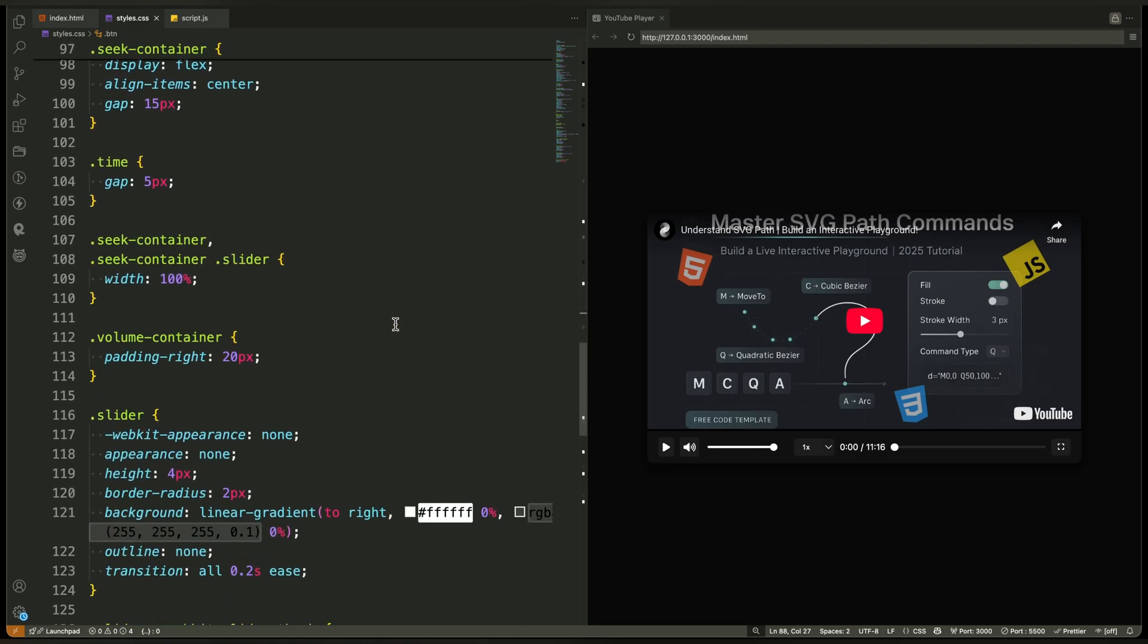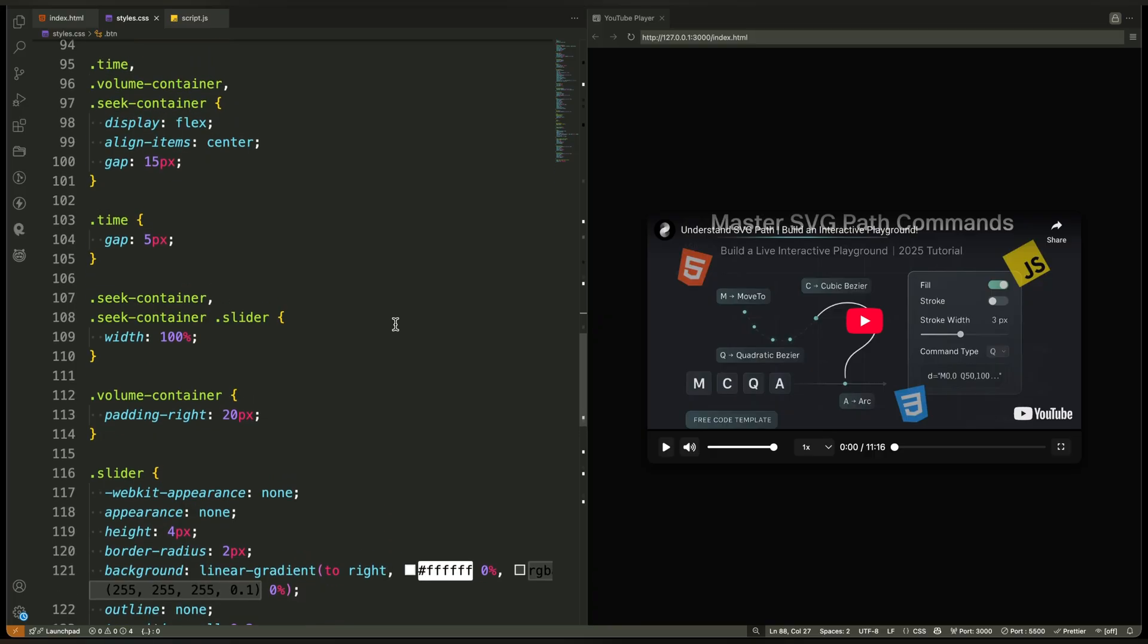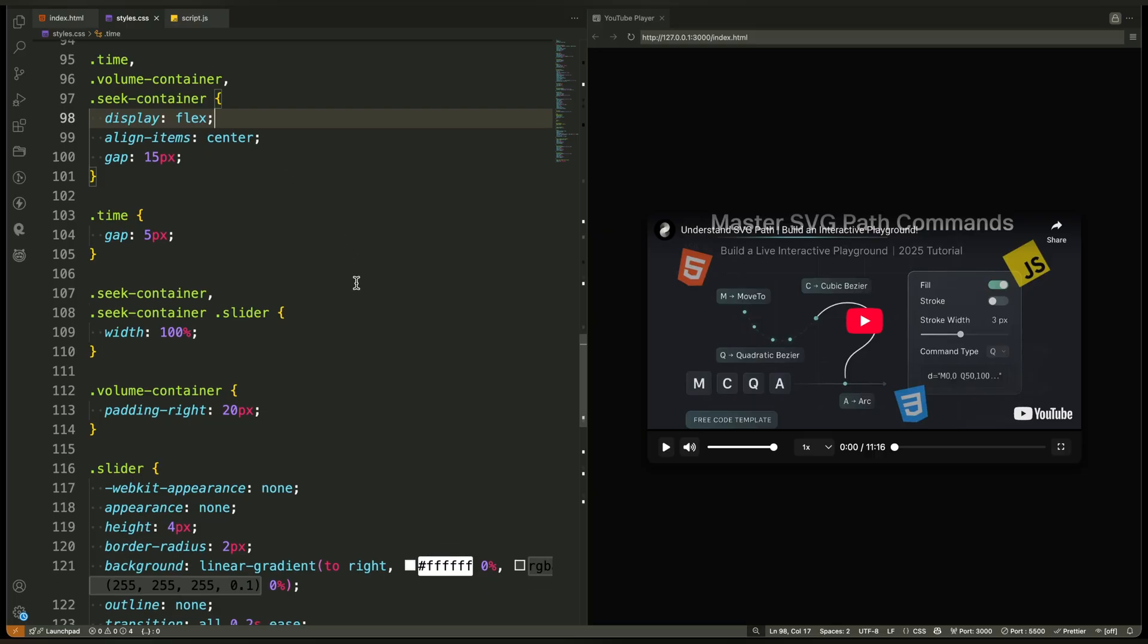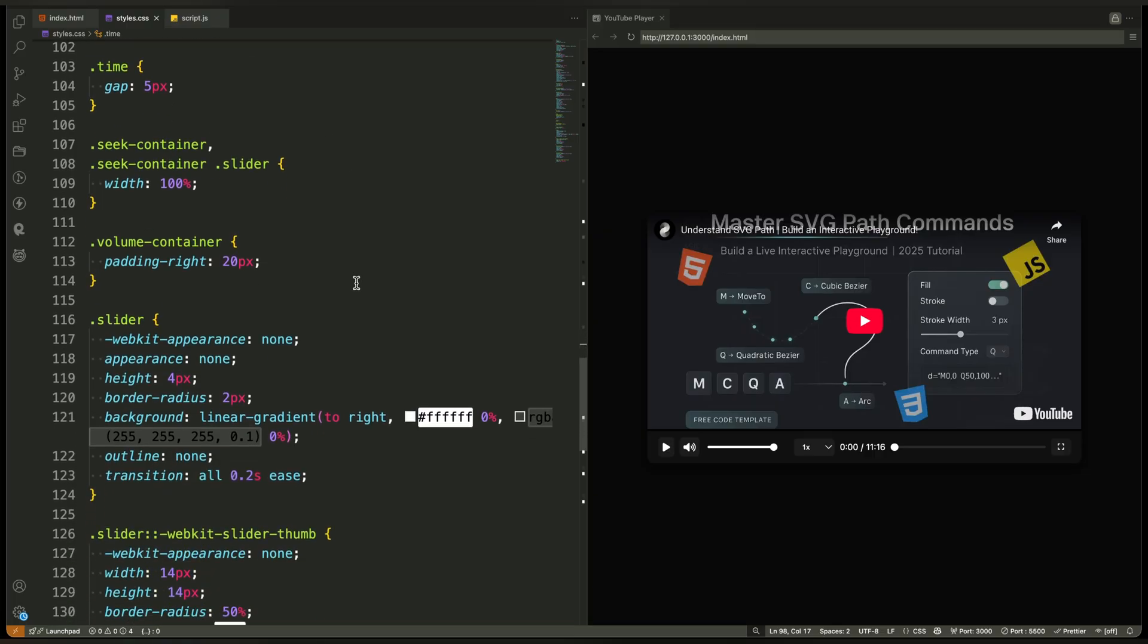The volume and seek containers are grouped together. This keeps the controls aligned and easy to understand at a glance. Next, we have the slider styles.